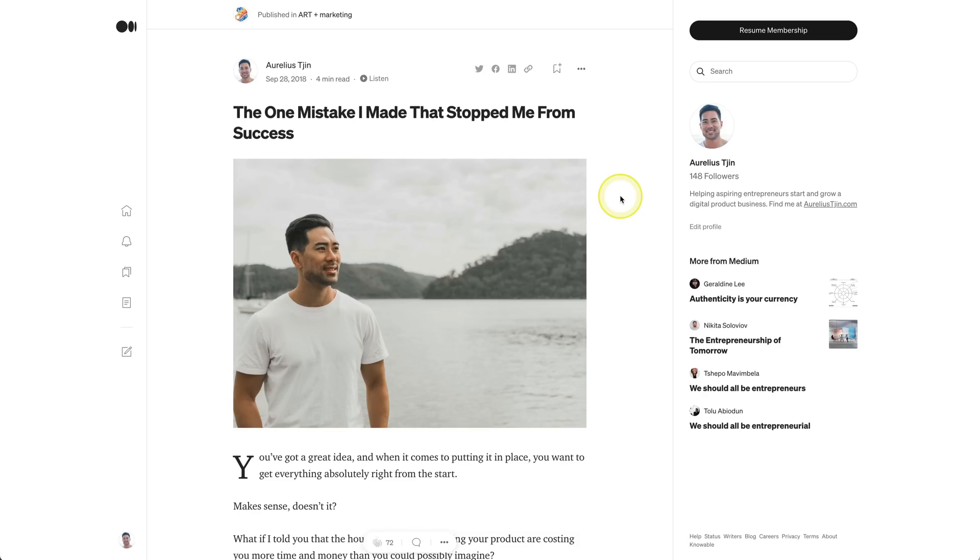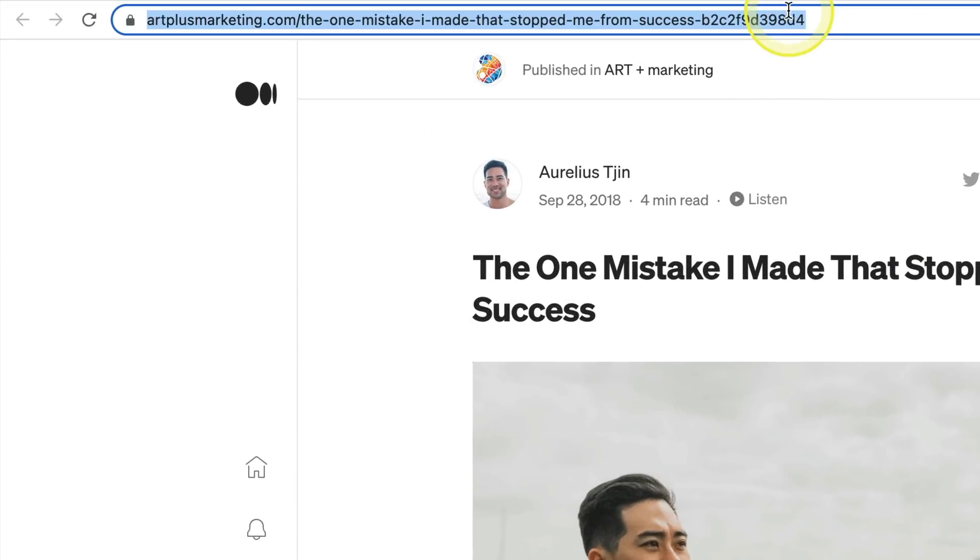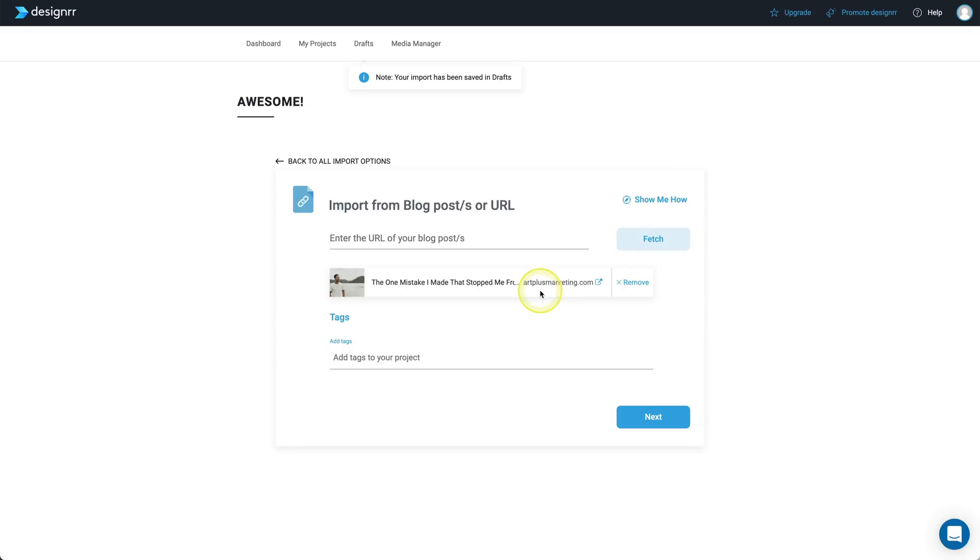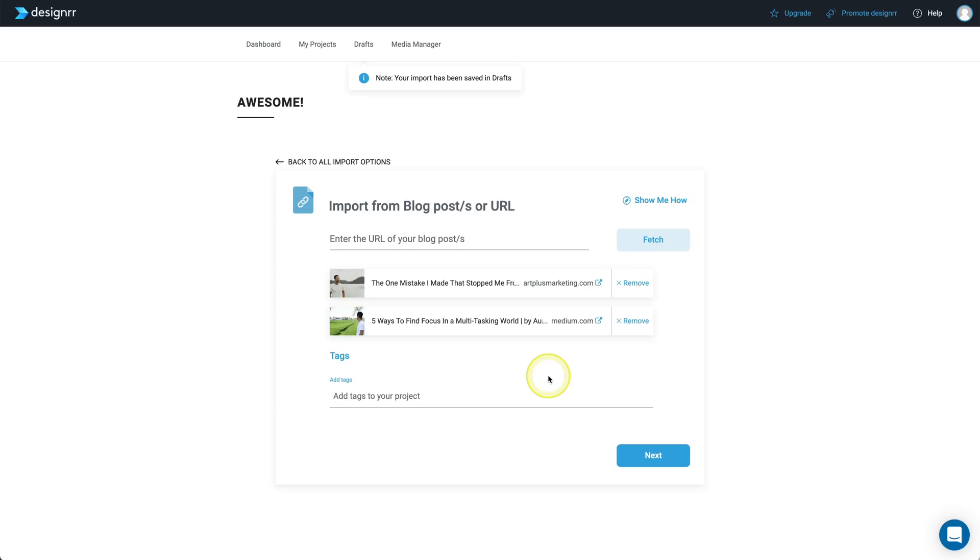Here's the first article I'll use. I'll head to the address bar, copy it, head back to Designer and paste it right here. I'll click on fetch. That'll fetch the article's content. And there it is. Next, I'll repeat it for the second article.